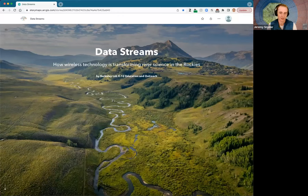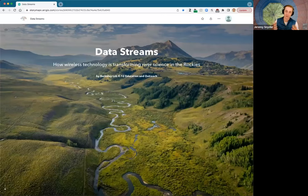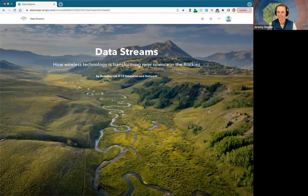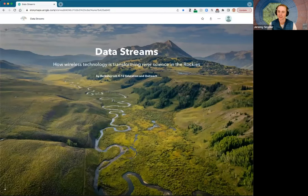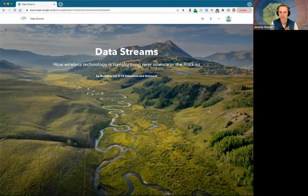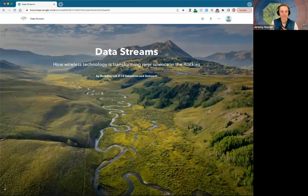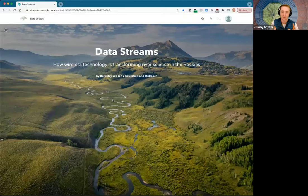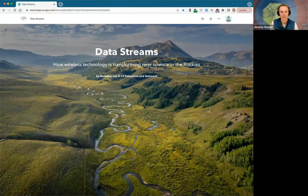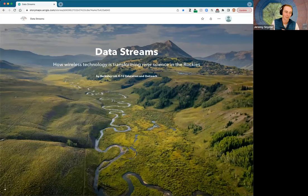In the interest of time, I think I'm going to get started with just introducing myself and kind of some of the basics of what we're here for today. My name is Jeremy Snyder. I have the privilege of taking the lead on this project, helping encapsulate some of the really interesting research that Berkeley Lab is doing here in the Colorado Rockies on river science.